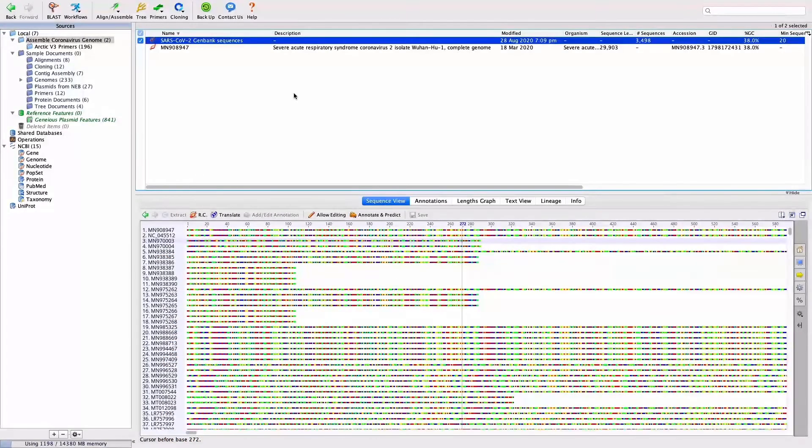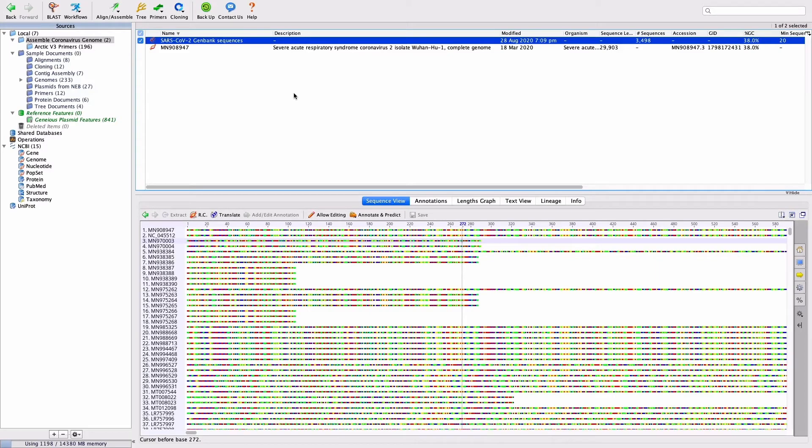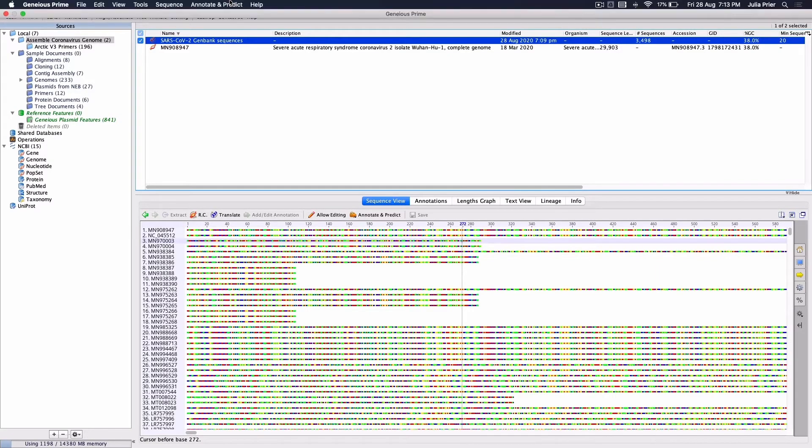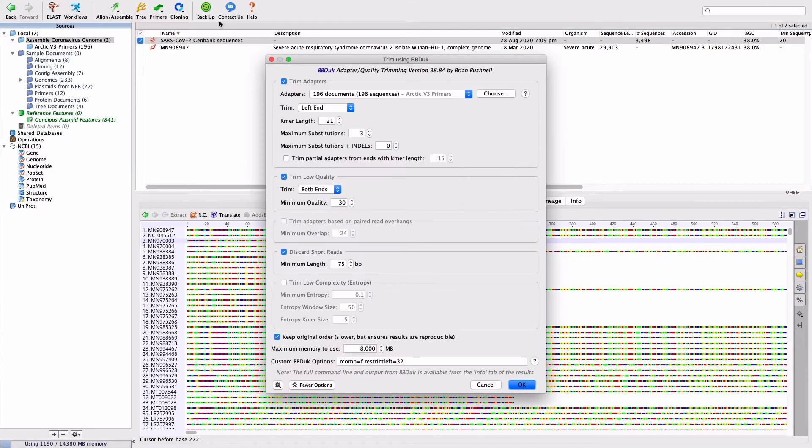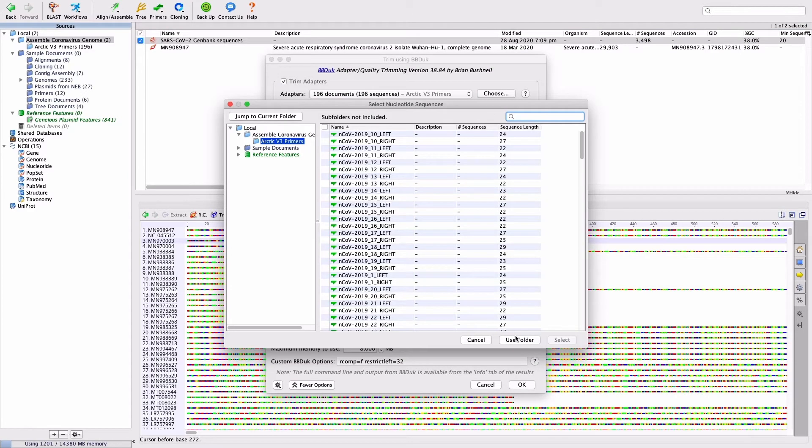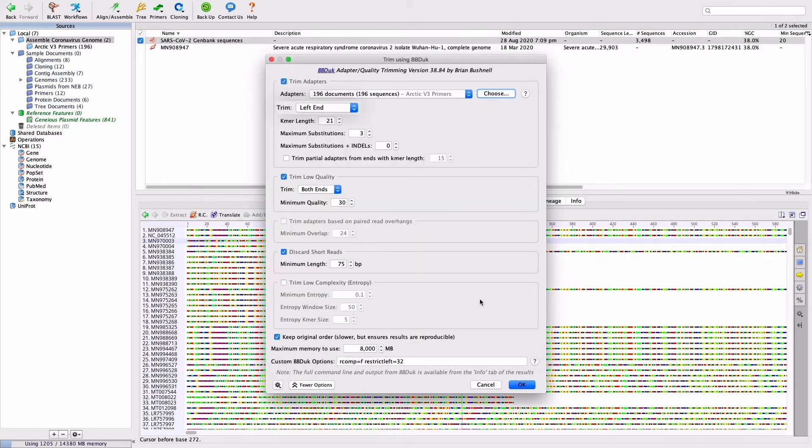Once your primers have been imported into Geneious, open BB Duck by going to Annotate and Predict and Trim with BB Duck. Under Adapters, select the folder containing the primer sequences and set Trim to Left End.